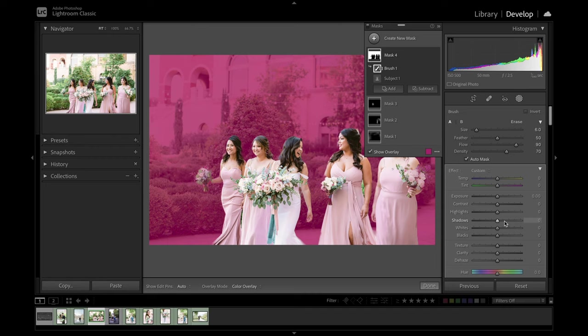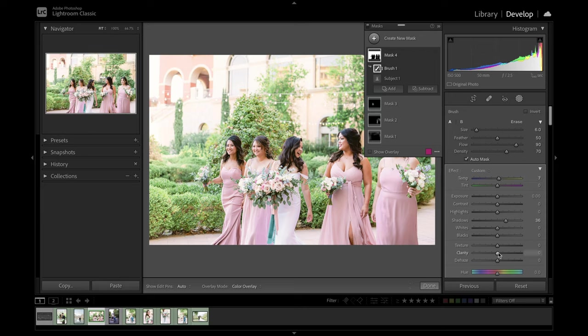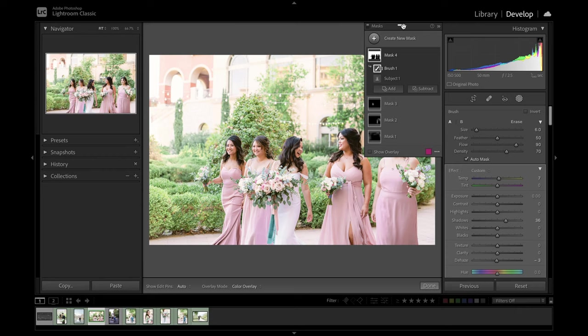And that looks pretty good. And now I can come in and do any of the adjustments I wanted if I wanted to haze up this background a little bit more and just give it a little bit more of that hazy light and airy look, which it already has because it was shot that way. But it's just emphasizing it and bringing it out even more.